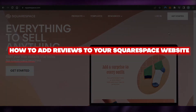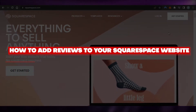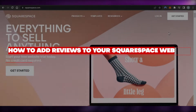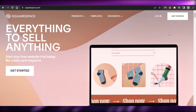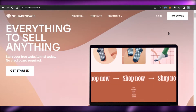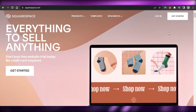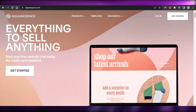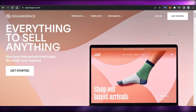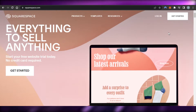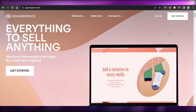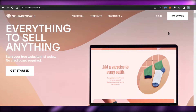How to add reviews to your Squarespace website. Welcome back. Today I'm giving you a tutorial on Squarespace and how we can add reviews to our Squarespace website. So let's get started.